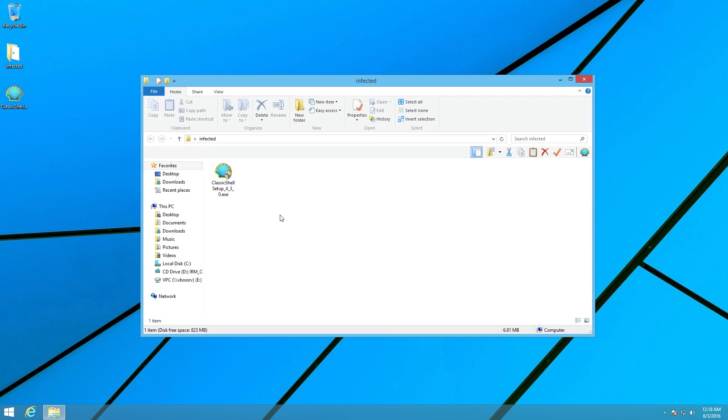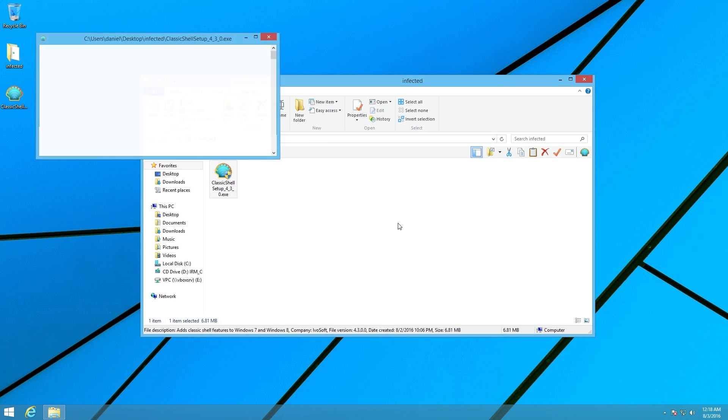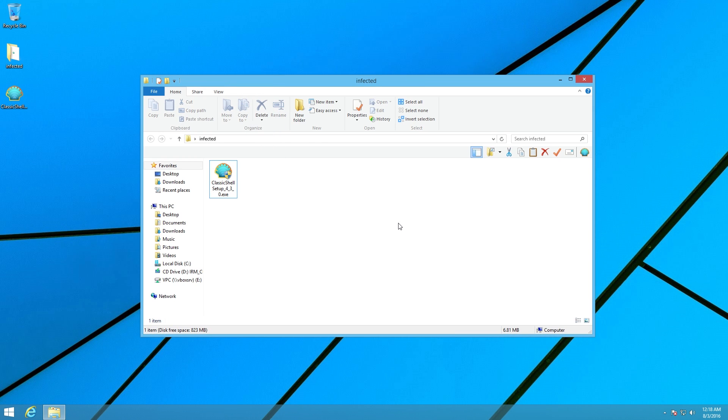Now, if you had visited this site during the time that it was infected, you would have received this file. And when we run this, we will say yes, go ahead and allow it to make changes, and window pops up and nothing appears to happen.